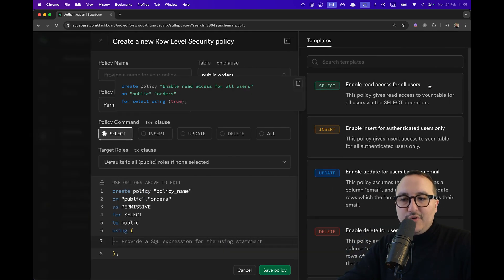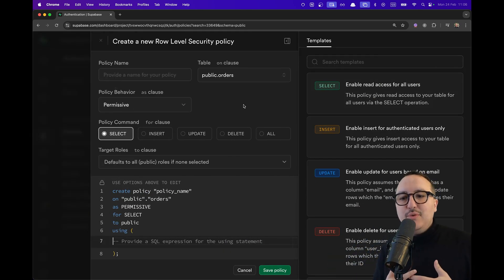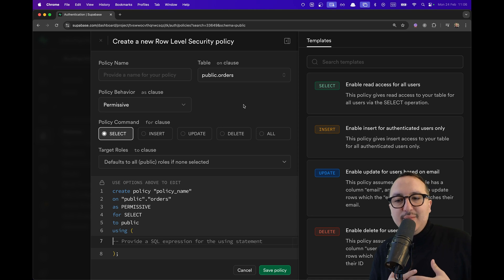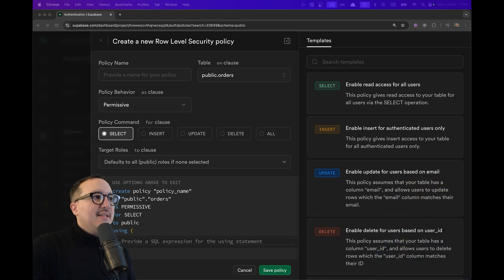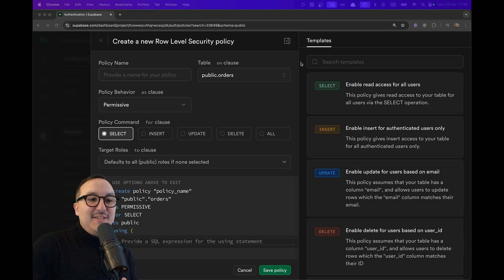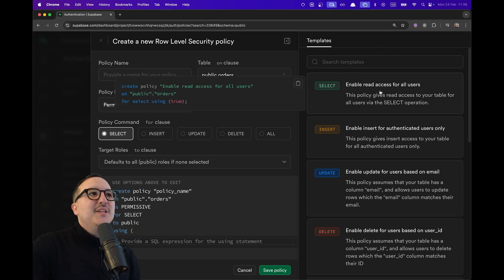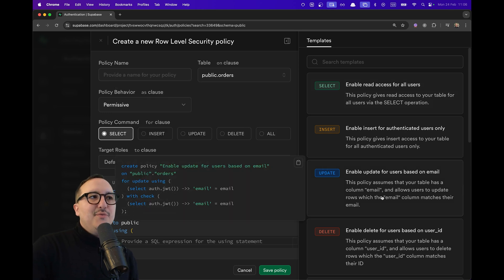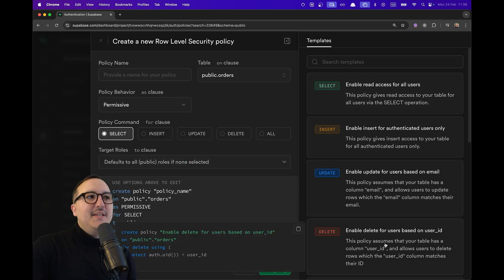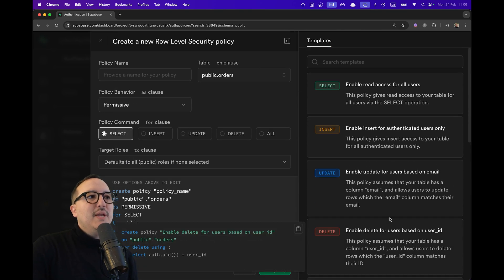So here, what we want to do at first is to create a new policy. And let's say that we would like to enable read access for all users, which is cool with Superbase. It's that basically we have here now templates, which we didn't have before, to just deal with different cases that you would like to add to your table.